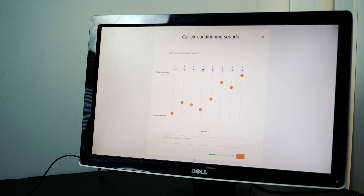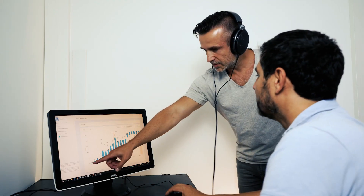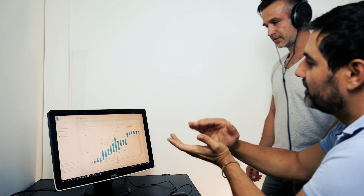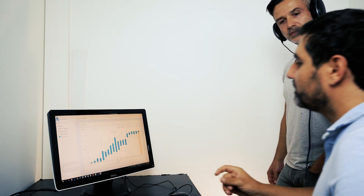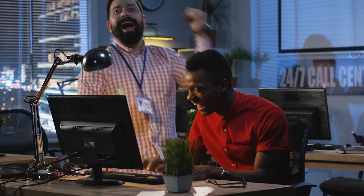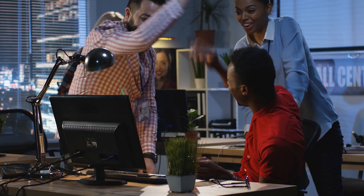Ascend to valuable and precise user feedbacks on your product's sounds, thanks to jury listening tests. Adjust acoustic specification based on human perception, identified by group or cultural trends. Reaching the target ideal sound is challenging.